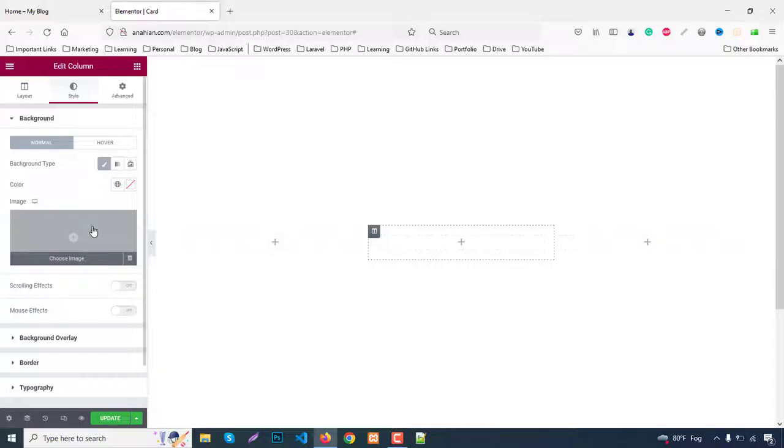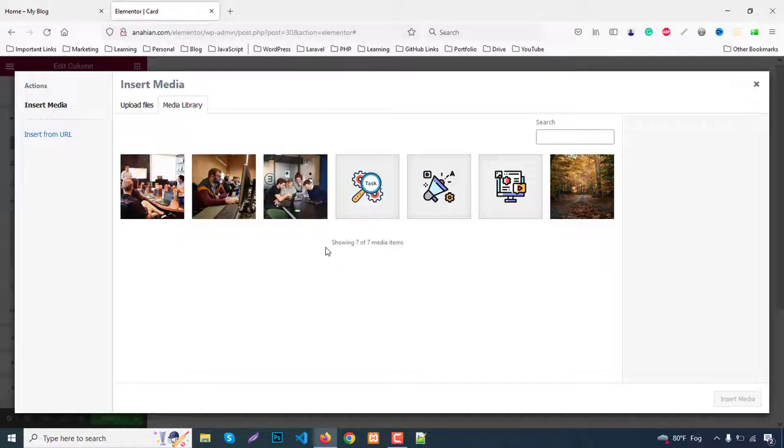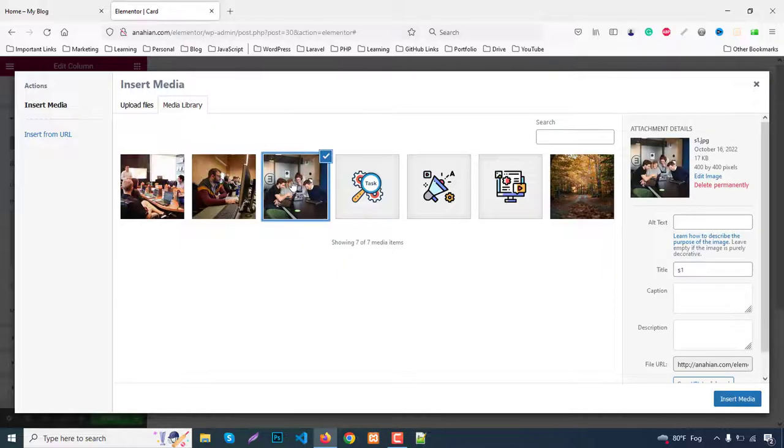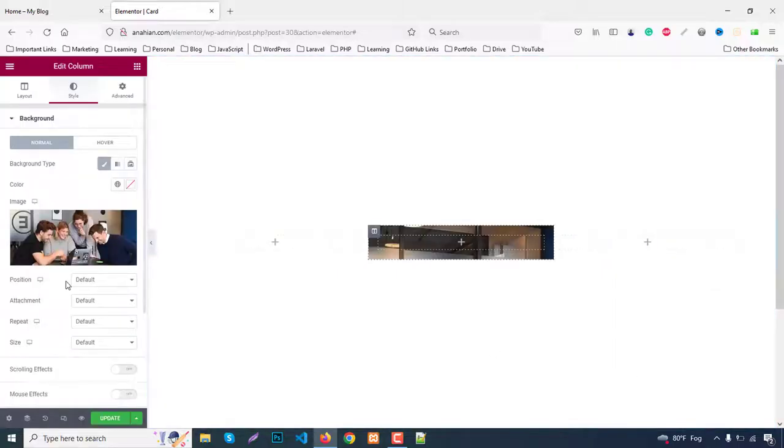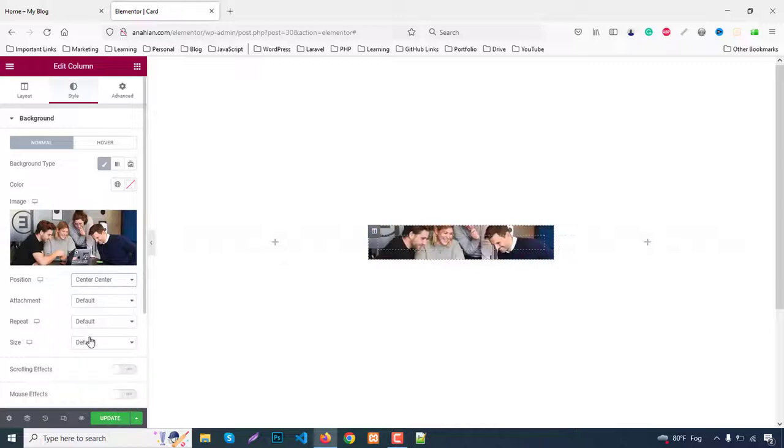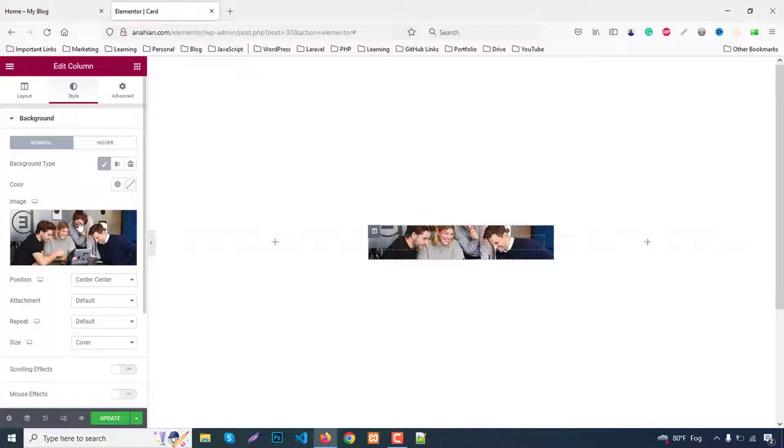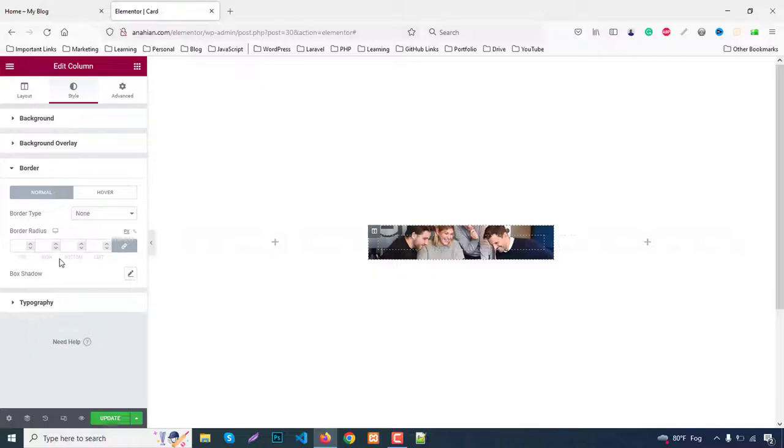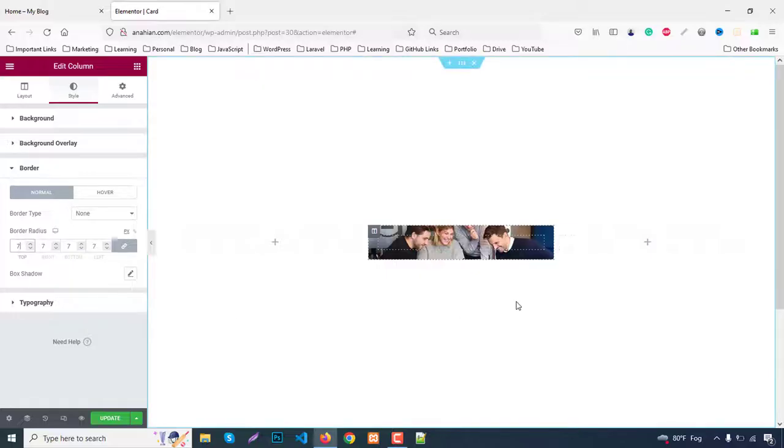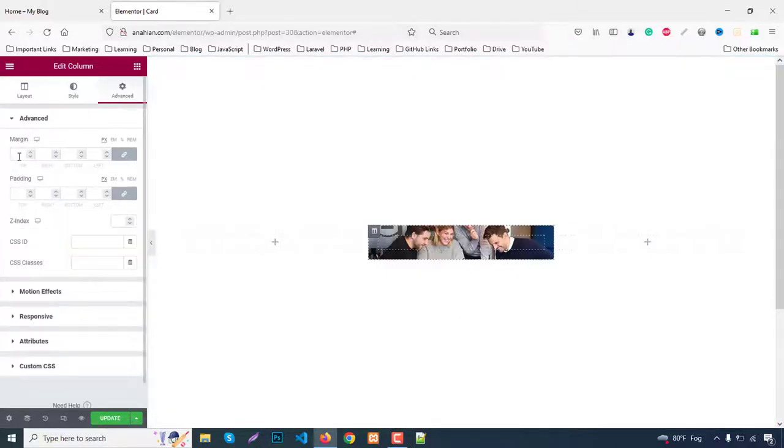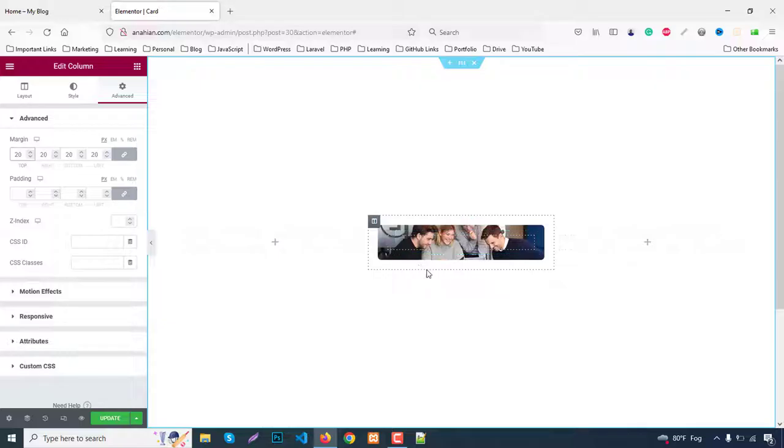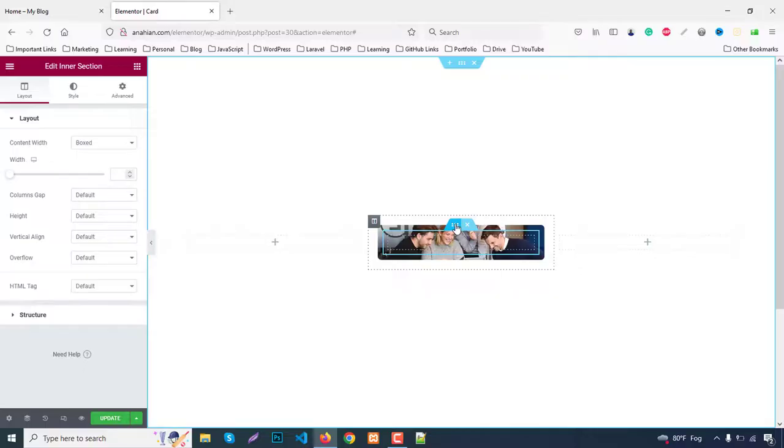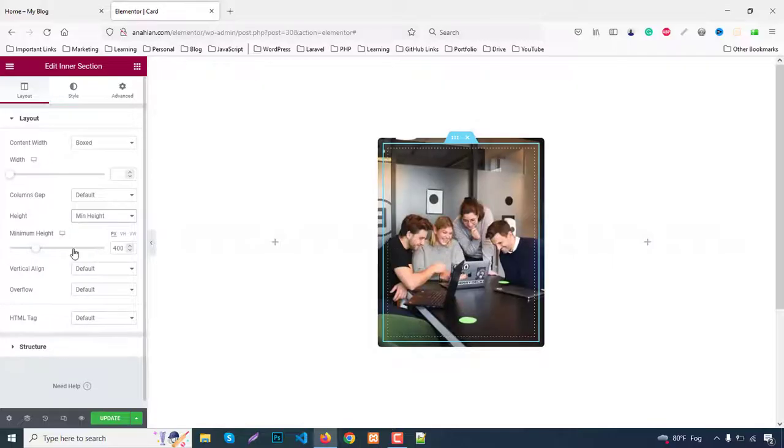Go to Style, then background type image. I already uploaded all images for this purpose. Select the first image and insert it. Set position to center, background size to cover, then add border radius of seven. From Advanced, add margin of 20 pixels. Finally, for minimum height, set it to 400 which is fine enough.